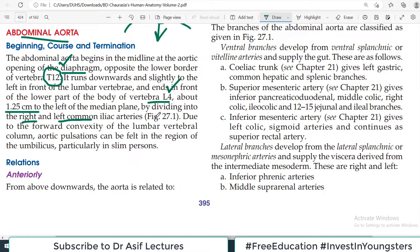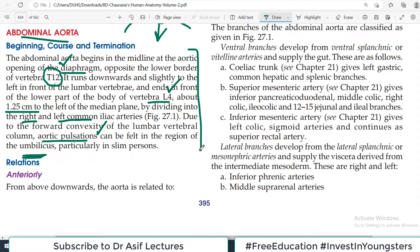The vertebral column has a lumbar convexity — the lumbar vertebrae project slightly forward. Because of this, the aorta also projects forward, so much so that you can feel aortic pulsations in the umbilical region. If you lay a patient down and observe the umbilical region, you can actually see the pulsations. If you palpate there, you can actually feel the pulsations.